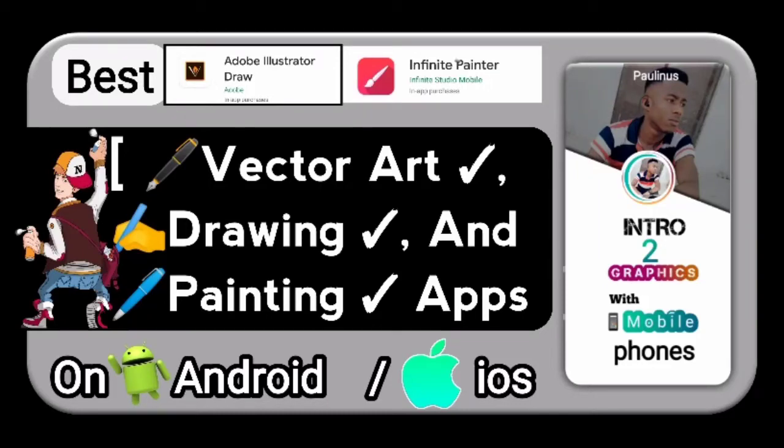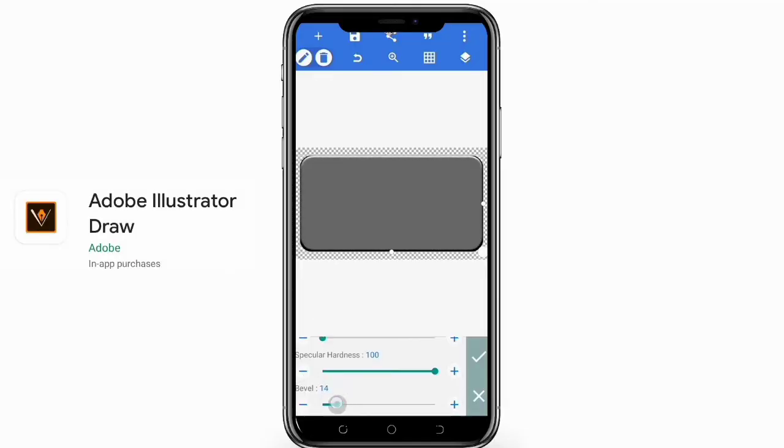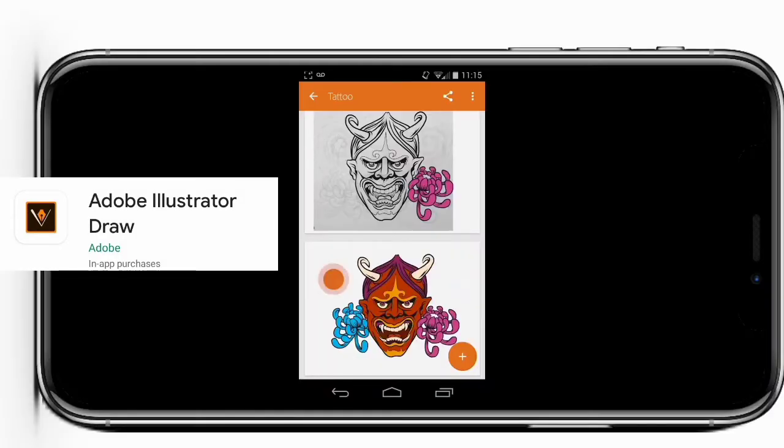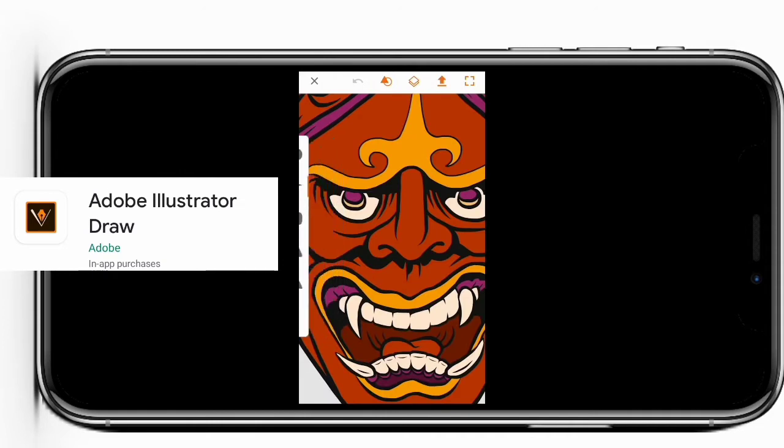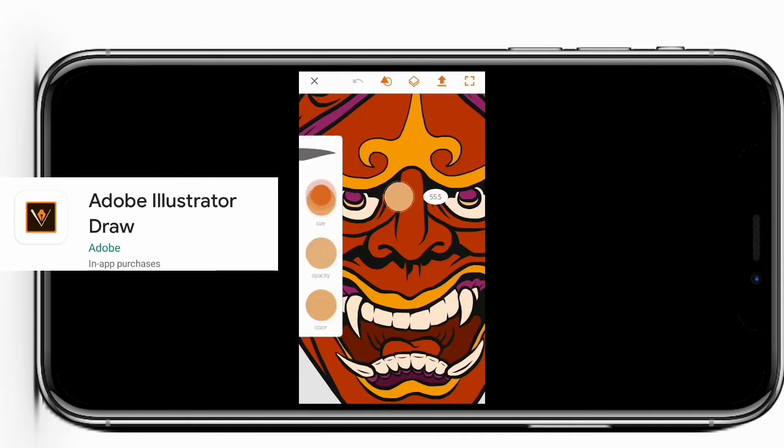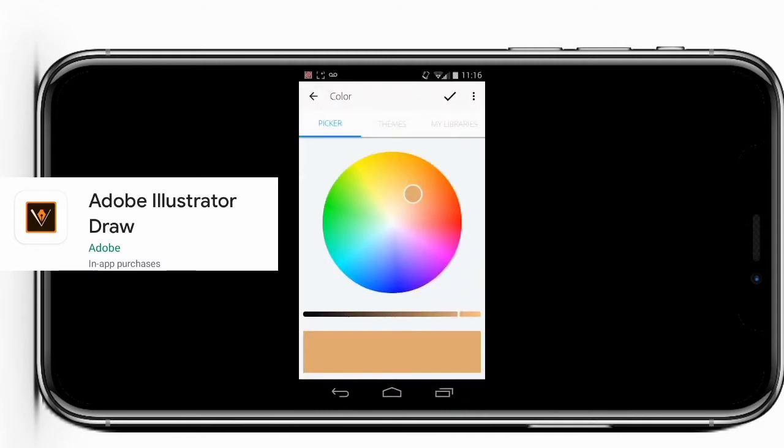Hi guys, welcome to my channel. In today's episode I'm going to be talking about the best vector art drawing and painting apps on Android and iOS devices. One is the Adobe Illustrator Draw. This app is one of the best drawing apps on Android and iOS devices. It comes from the Adobe team, the developers.